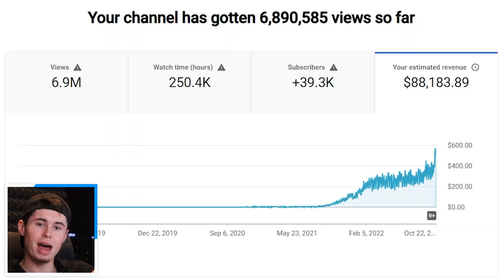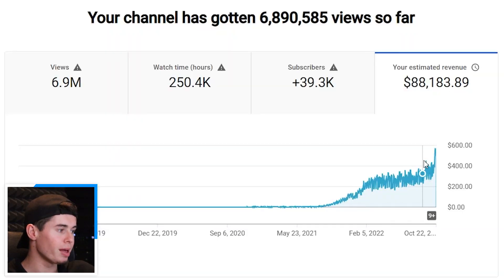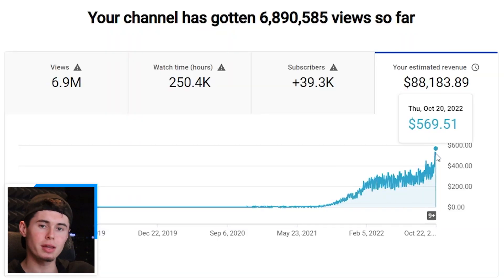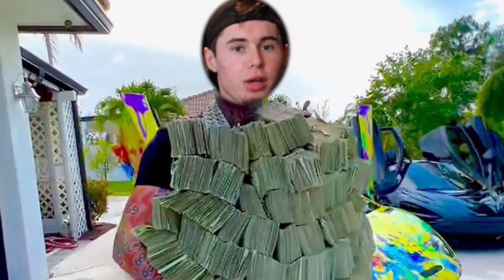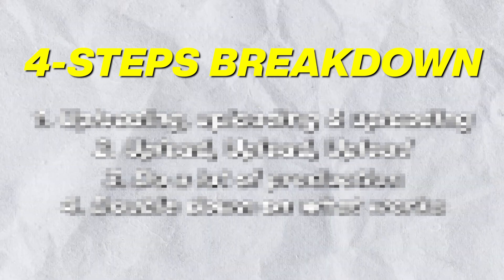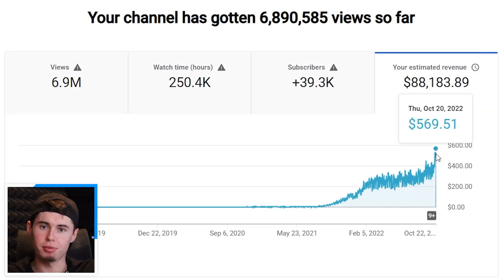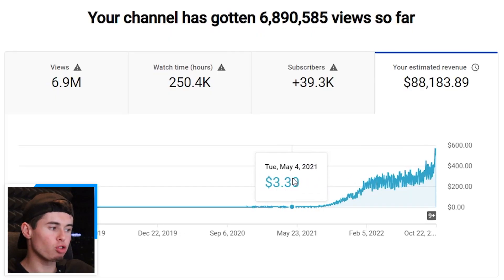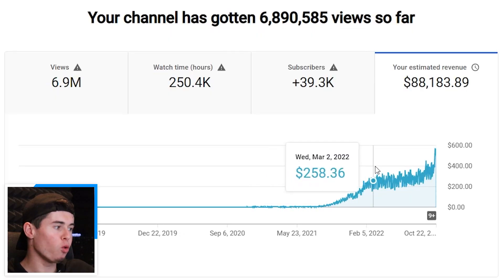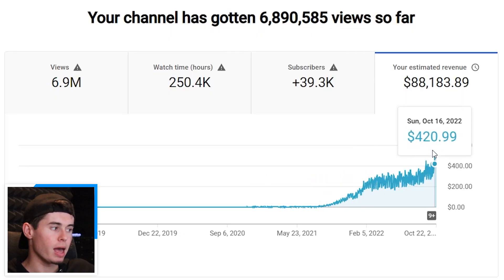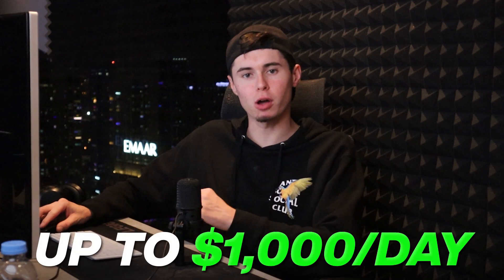As you can see right there, this graph just continues to go up and up. Even right now, we're hitting close to $600 per day. Rather than just showing off my stats, I'm going to break this down into four simple steps that you can copy to get these results yourself. I'll reveal the actual framework I used to grow this channel from pretty much zero all the way up to $600 a day, and it will continue to grow up to $1,000 per day.